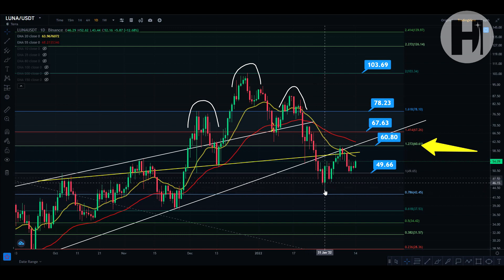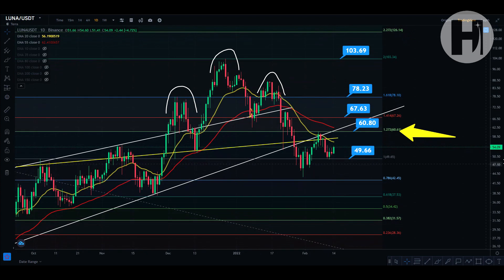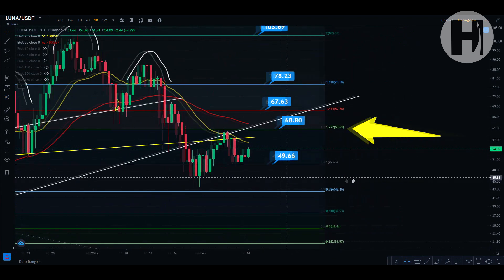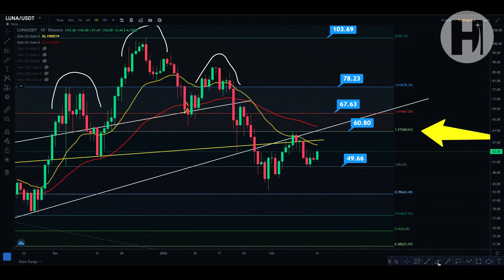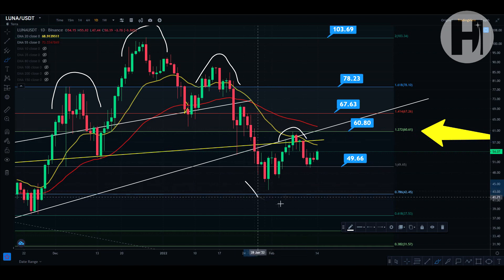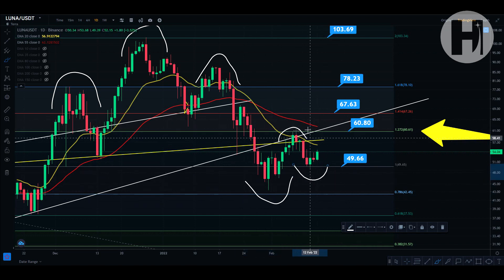We did get to our Fibonacci retracement at the second fib level at 103, which was a great take-profit zone — a target I gave you many moons ago. We did print a head and shoulders pattern and reached its technical target, so the technical target has been met. Now we are starting a nice uptrend on the daily chart.